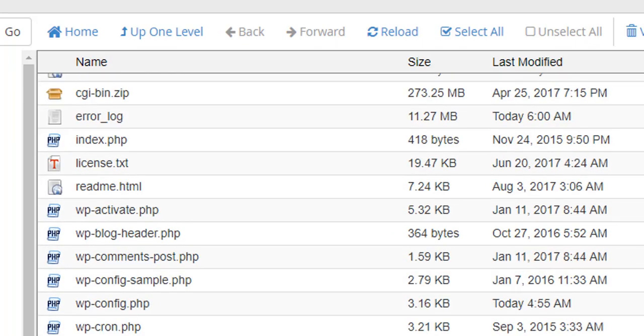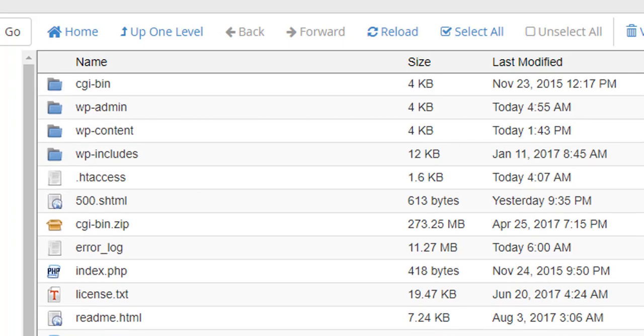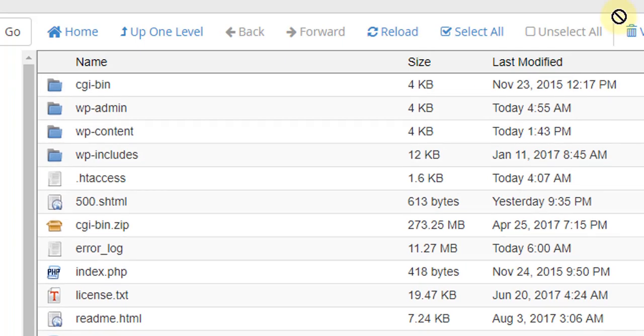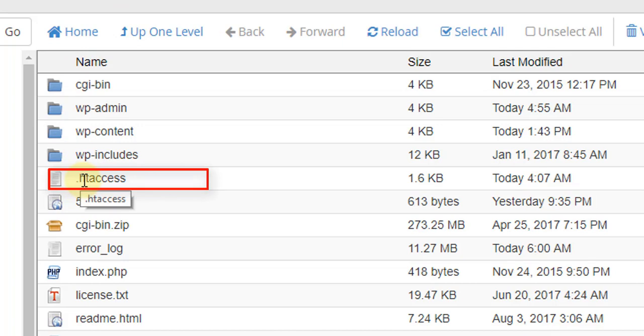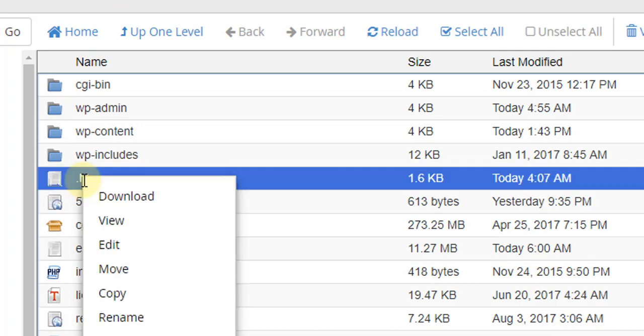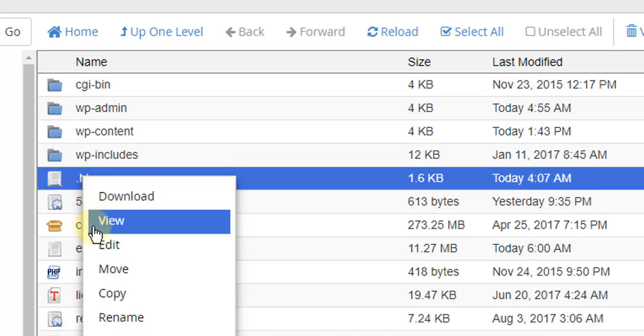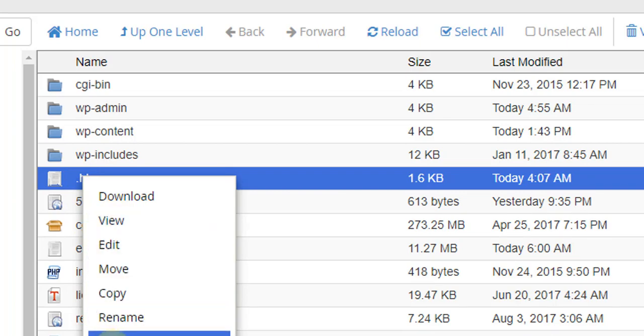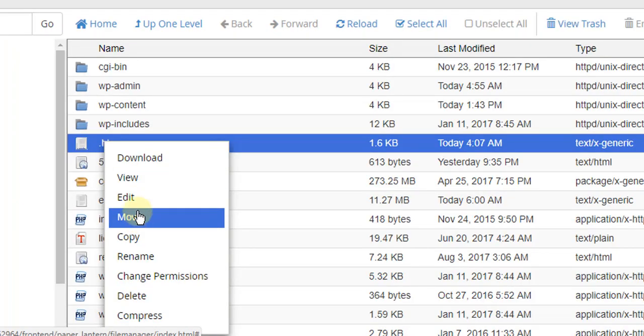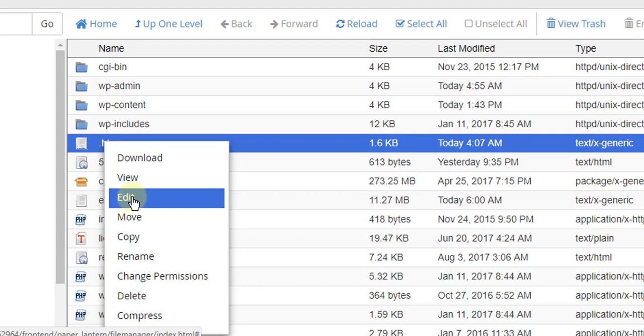So here is .htaccess. You click and click the right button. You will find everything - download, view, edit. So go to edit.